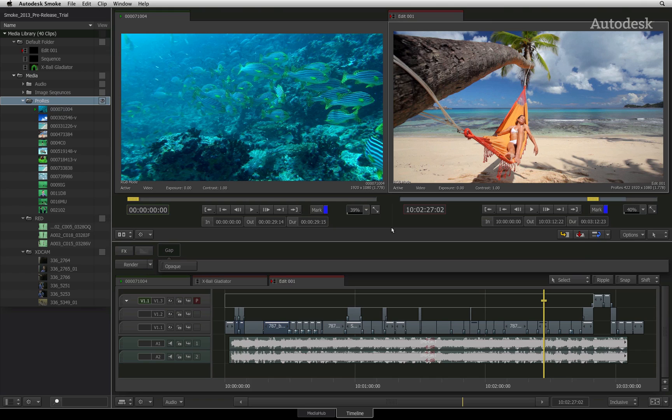Now one item on the interface that all tabs have in common is this window located to the left of the interface. This is called the media library. The media library is the equivalent of a bin or folder where you can store your media and sequences.